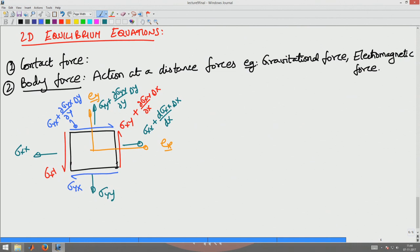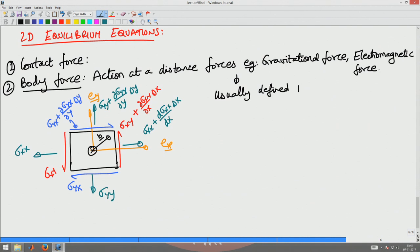Apart from these stresses acting over their respective areas, there is a body force. Let us assume a body force b acts at the center of gravity of the element, where b_x is the component along the x-direction and b_y is the component along the y-direction. This body force is usually defined per unit mass, because we are more interested in gravitational force which depends upon the mass of the body. The cube is moving with a velocity v and an acceleration a in the plane of the diagram.